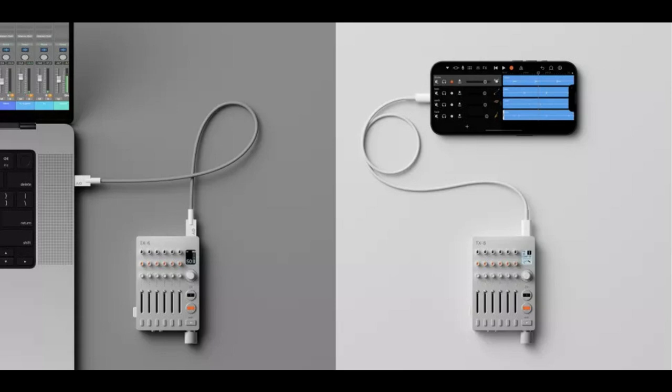TX6 is our ultra-portable, battery-powered mixer and multi-channel audio interface, comparable to larger units but with even more tech packed into one sturdy little machine.